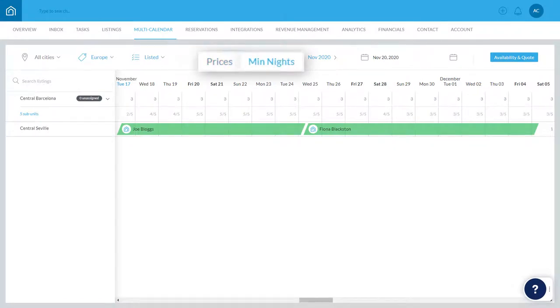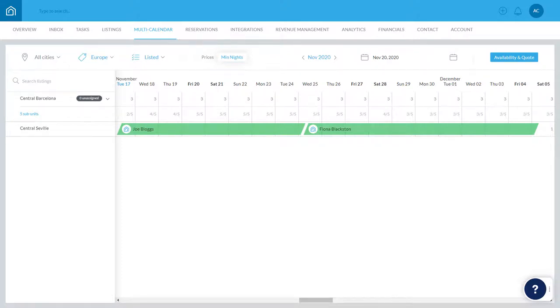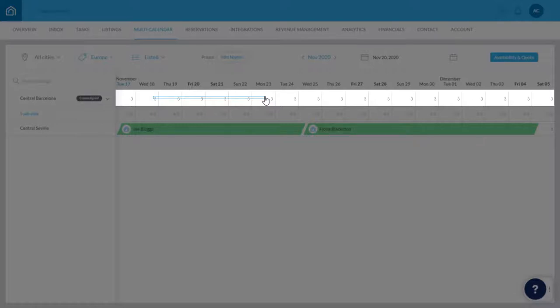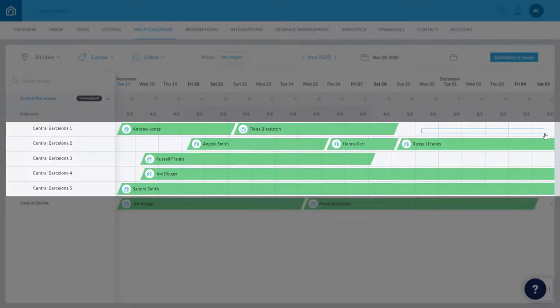Let's go ahead and select the dates on the calendar that we want to update. Click and drag your mouse across a selection of dates. Keep in mind, the Nightly Rate and Minimum Nights must be identical on each subunit, so be sure to select dates here rather than on the individual subunits.